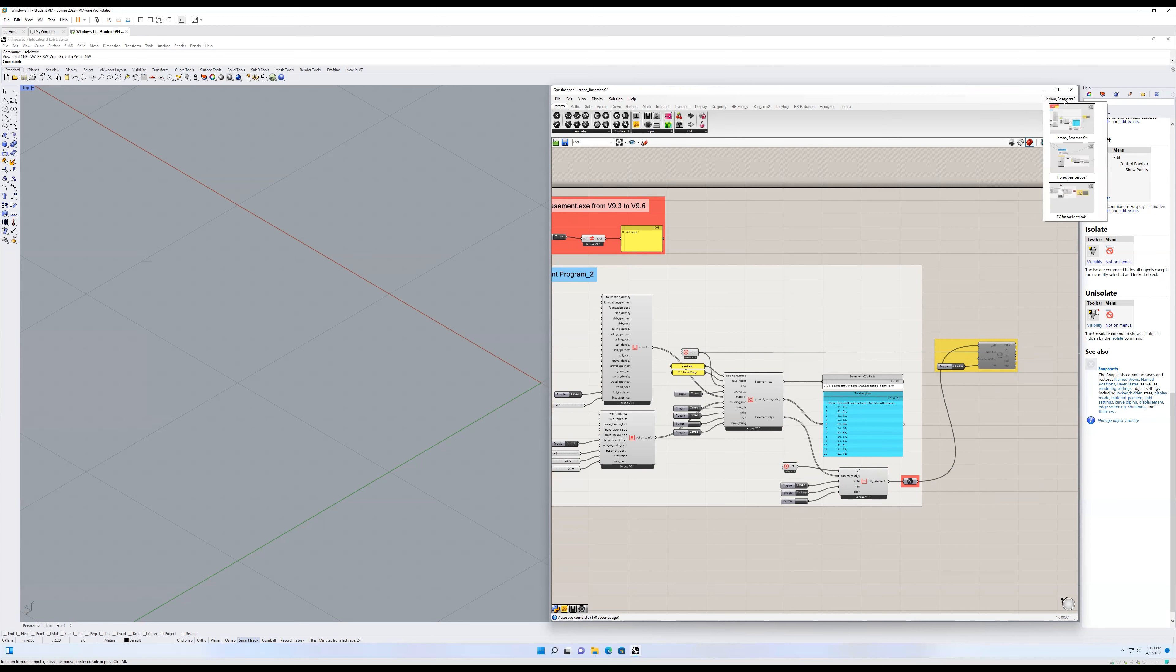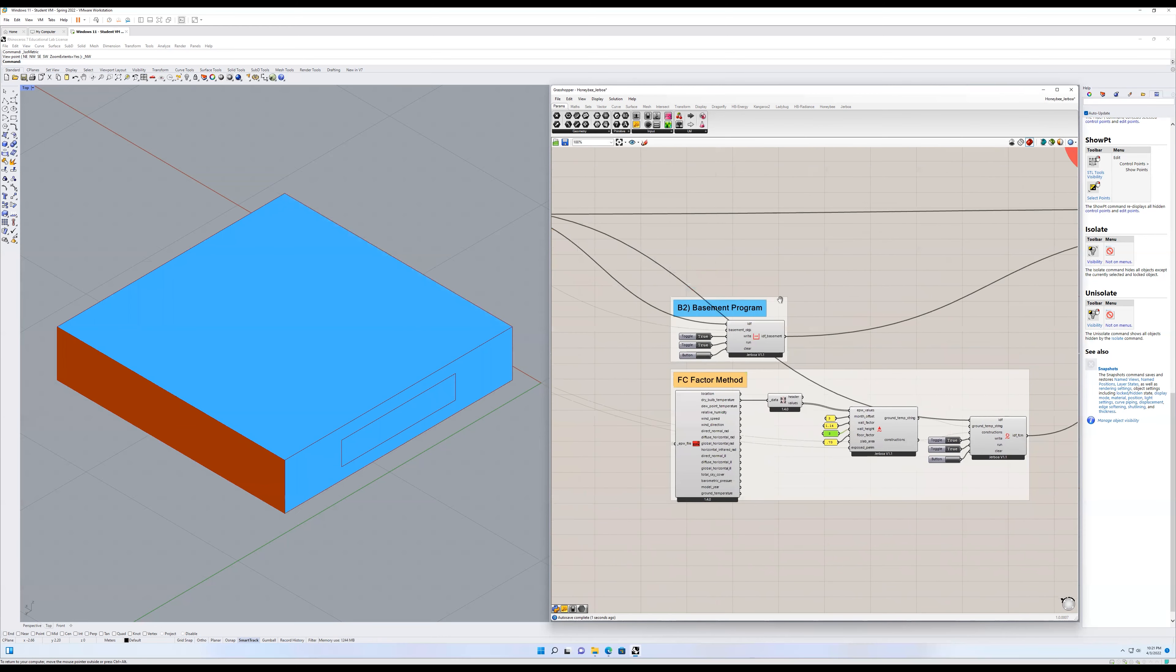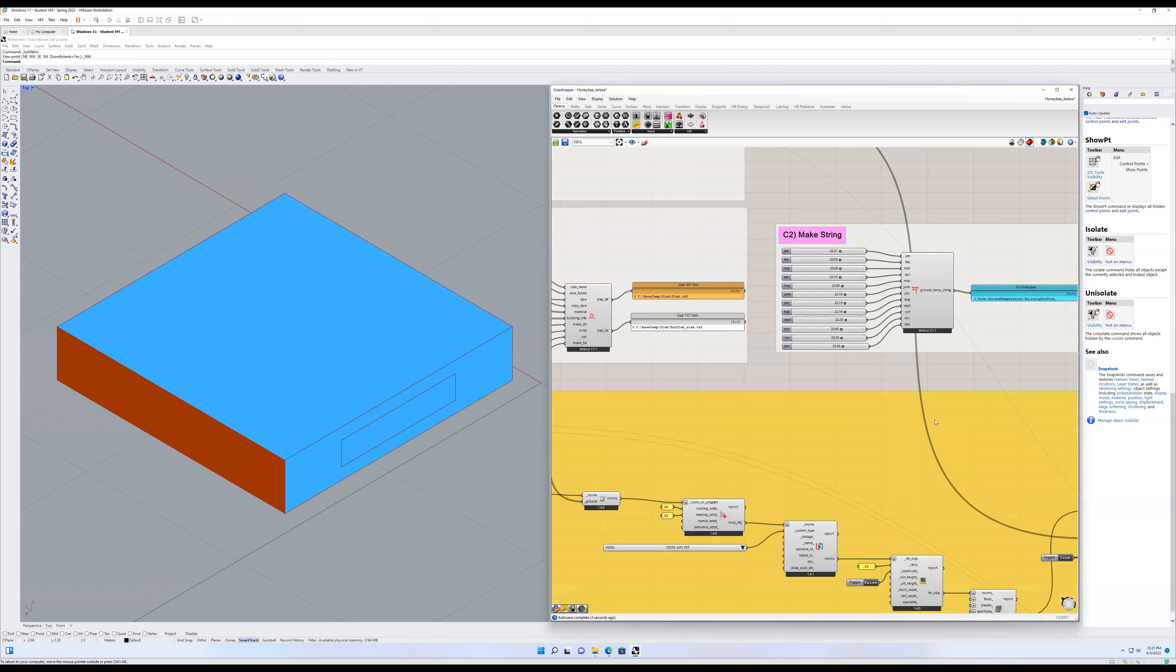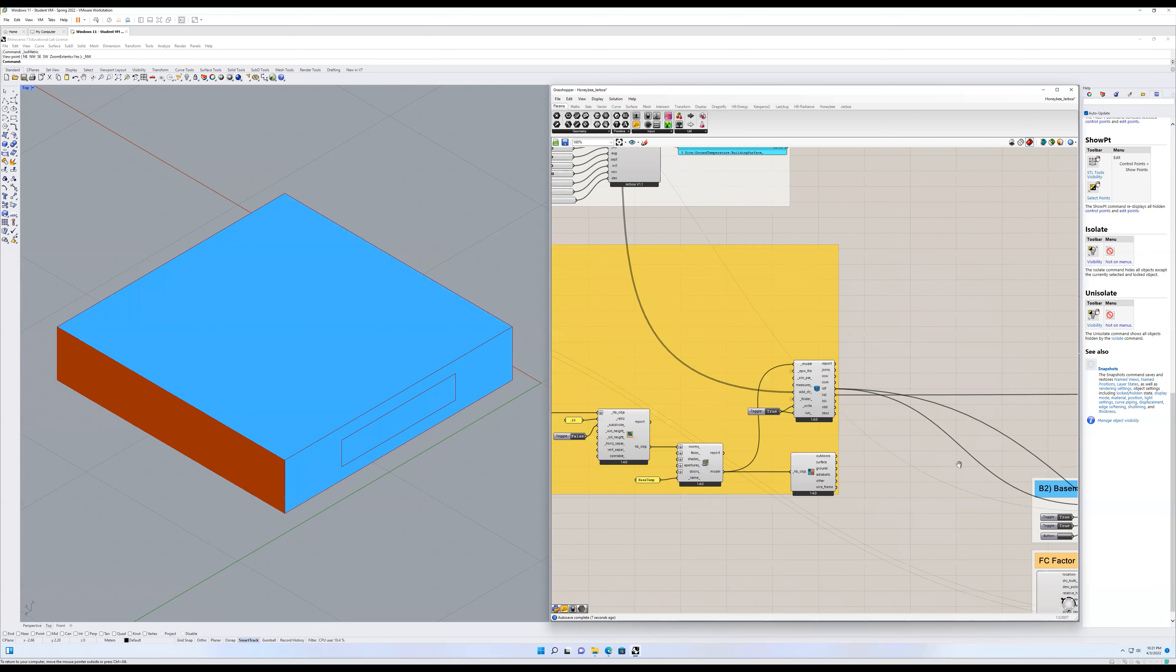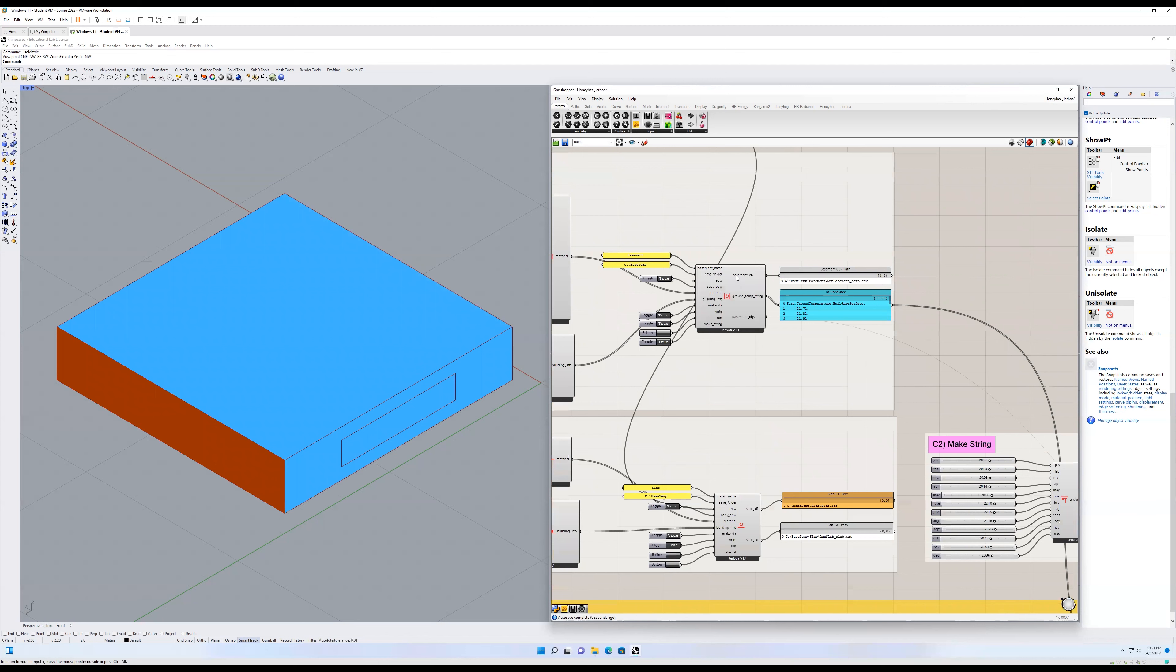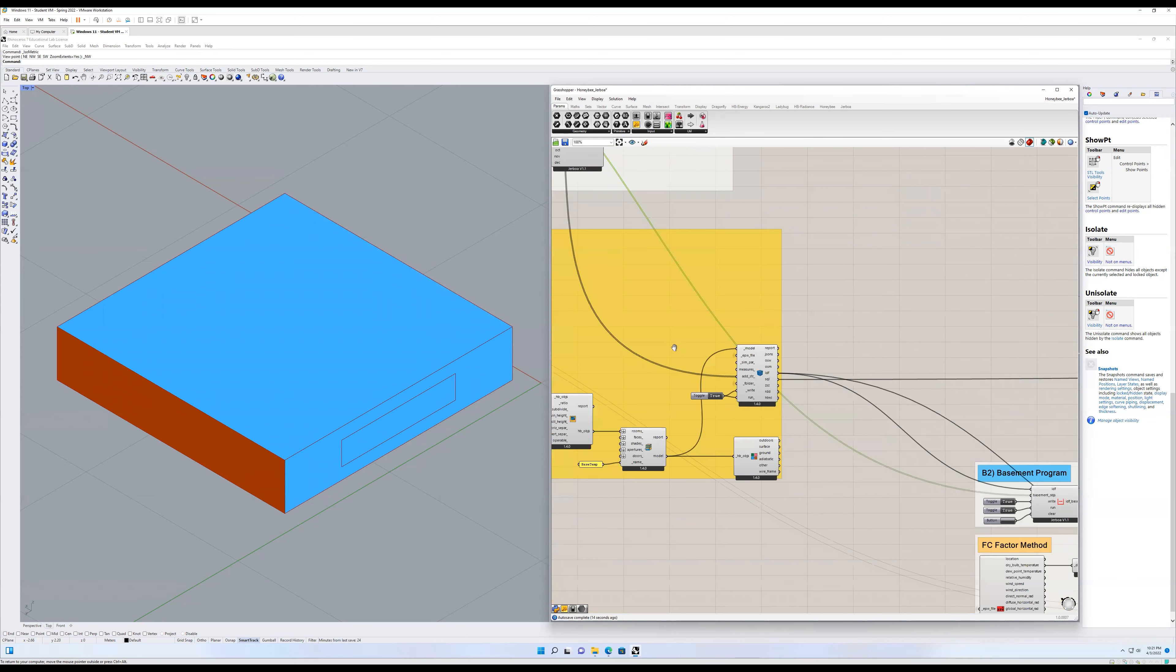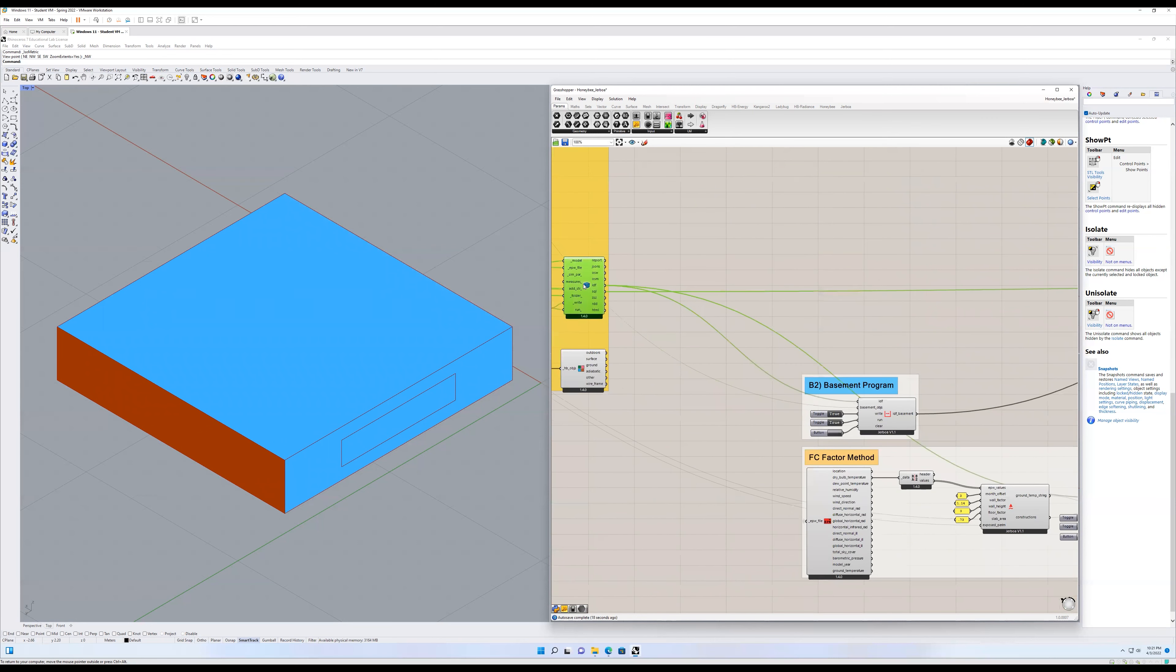So just to jump over to the honeybee example, which is actually included in the examples folder, I'm just showing you exactly that. So in this case, I've run my basement program. I'm taking my basement objects and feeding that into the basement objects of the input component, I'm taking the IDF from the HB model to OSM component, feeding that into the IDF input, writing, running.